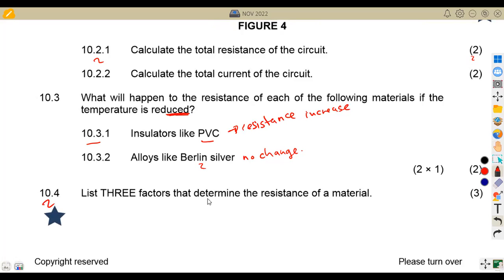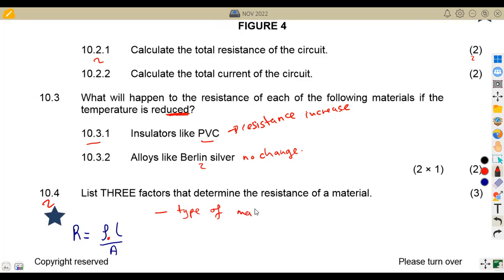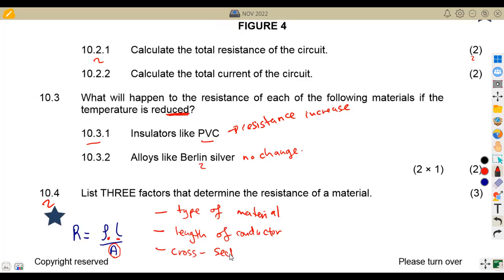Question 10.4: list three factors that determine the resistance of a material. For you to know these factors, you must know the formula: resistance equals resistivity times length over area — that is rho L over A. This tells us the factors: resistivity (the type of material), L for the length of the conductor, and A for the cross-sectional area. These are the three most important factors.